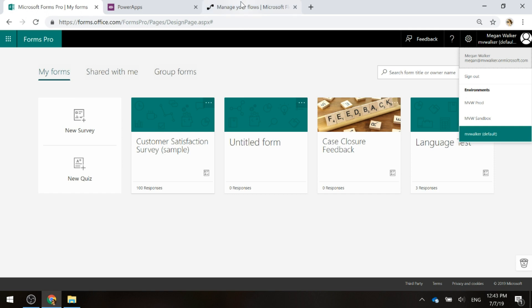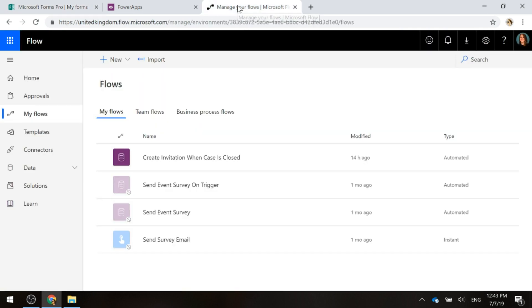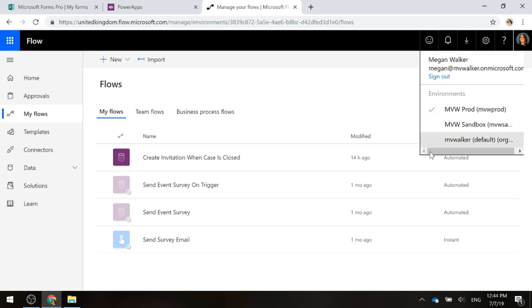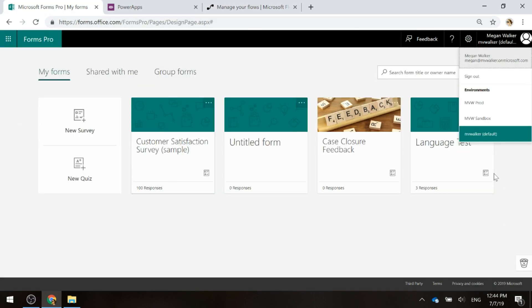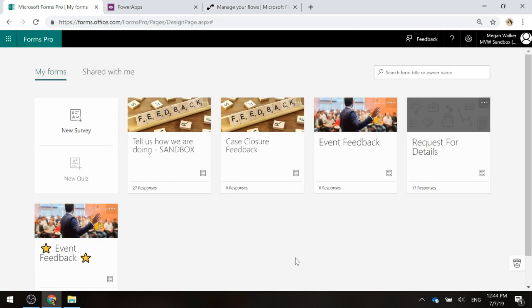In Microsoft Flow — because we've been looking at Forms Pro and running flows triggered based on survey responses — if we click and look, we've got the same thing again: that default environment, and then your sandbox and production or whatever environments you might have. So let's have a look at how we can potentially deploy a survey.